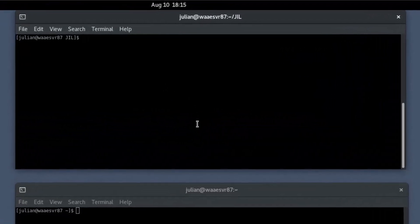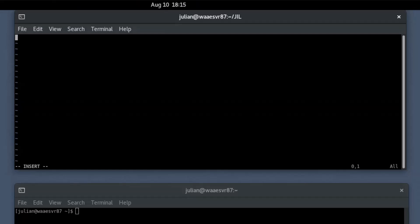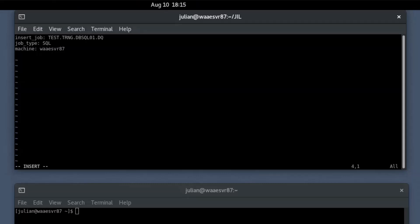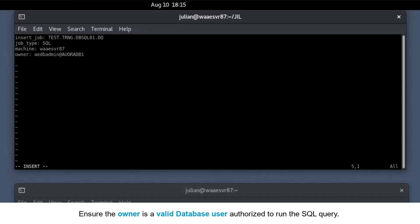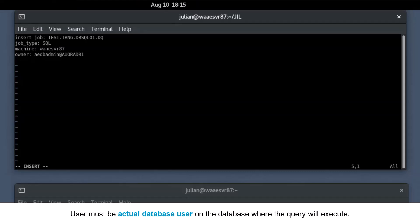To create a SQL job using a JIL script, connect to the Autosys server running on a Linux operating system and open the primary and secondary shell prompts. In the primary shell prompt, open a text file using a text editor like VI. Define the SQL job definition using the JIL attributes: provide a unique name for the job definition, define the job type as SQL, and provide the target machine name. Ensure that the specified machine is defined with an Autosys agent and that the system agent and database plugins are installed — if not, the job will fail on execution. Specify the owner's name, ensuring the owner is a valid database user authorized to run the SQL query. The user must be the actual database user on the database where the query will execute.